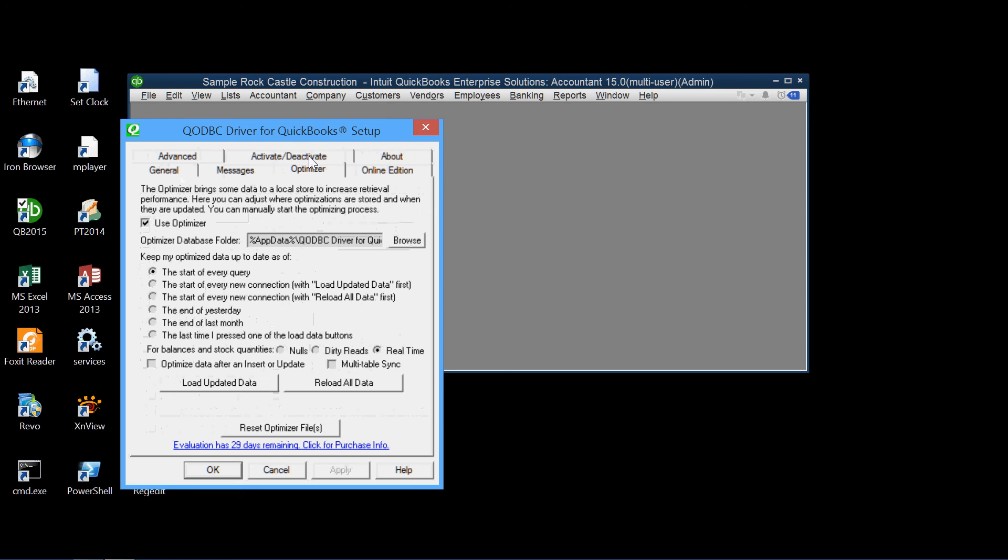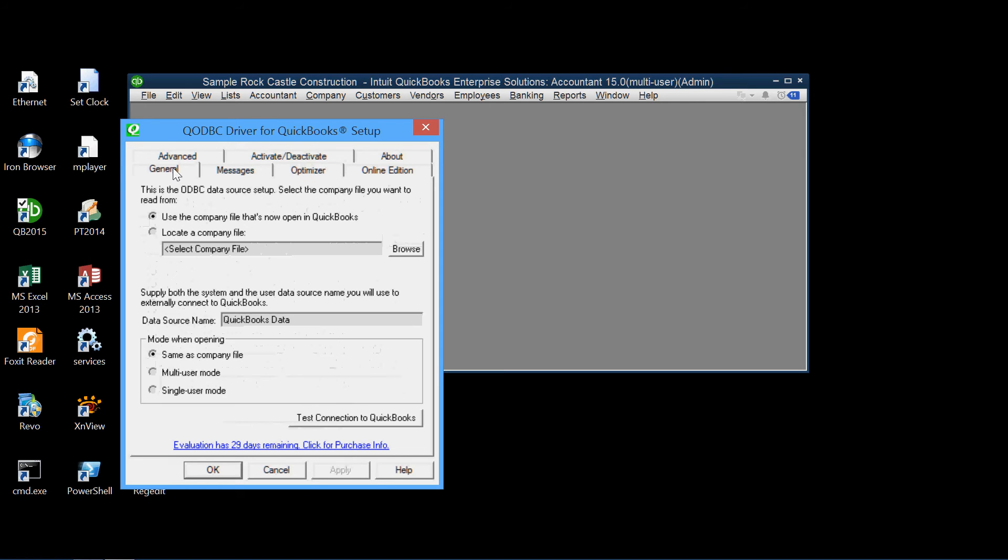The Advanced tab has a lot of technical stuff. Just accept the default value. The Optimizer, which is used to improve the efficiency of data transfer. We accept the defaults here.